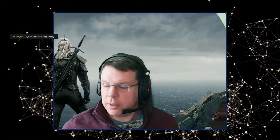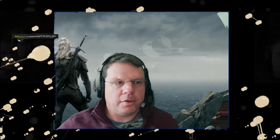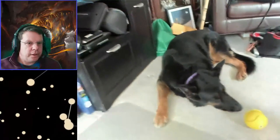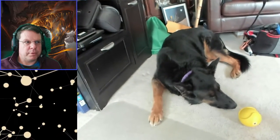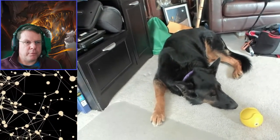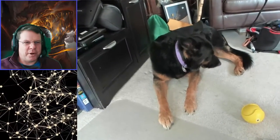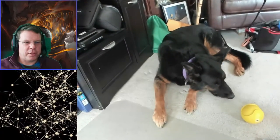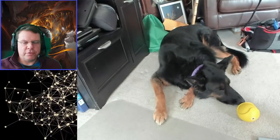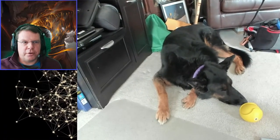Good afternoon and welcome back to Graph Guy. As promised, we have the upgraded puppy cam — there's the sleeping boy, all ready. There he goes with the ball; he loves his toy.